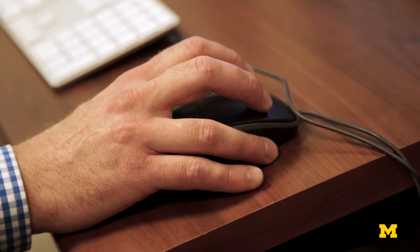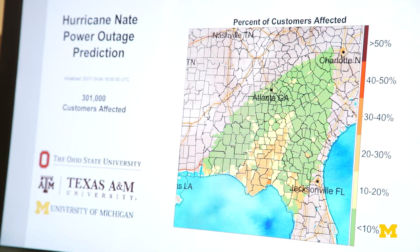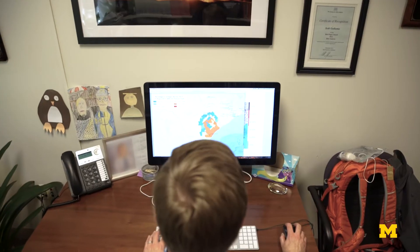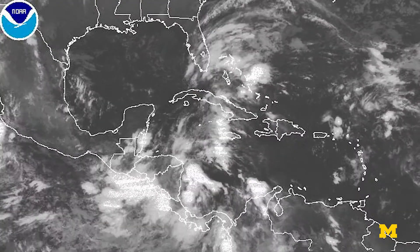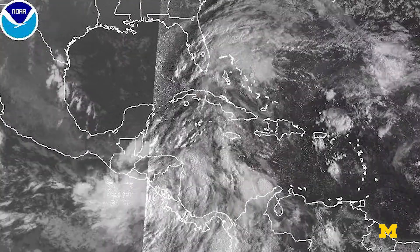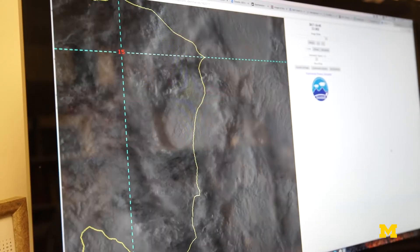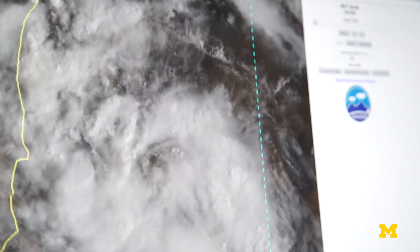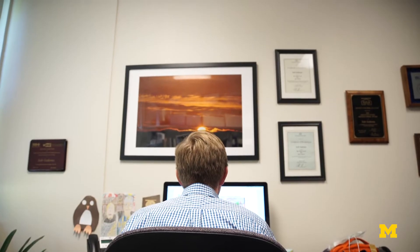If we're successful in developing these methods to improve the representation of uncertainty and to address these other weather events, then we can help utilities like DTE or Florida Power and Light — or any of these utilities that are getting impacted by these events — restore power faster and more efficiently.